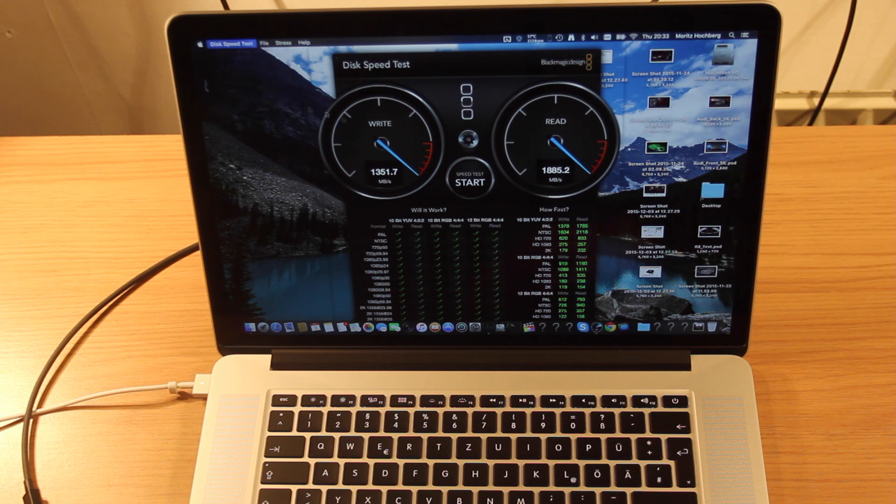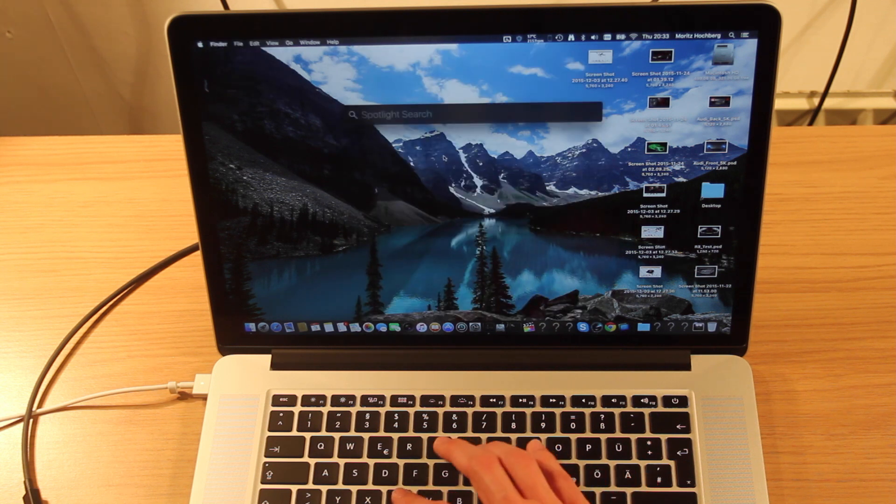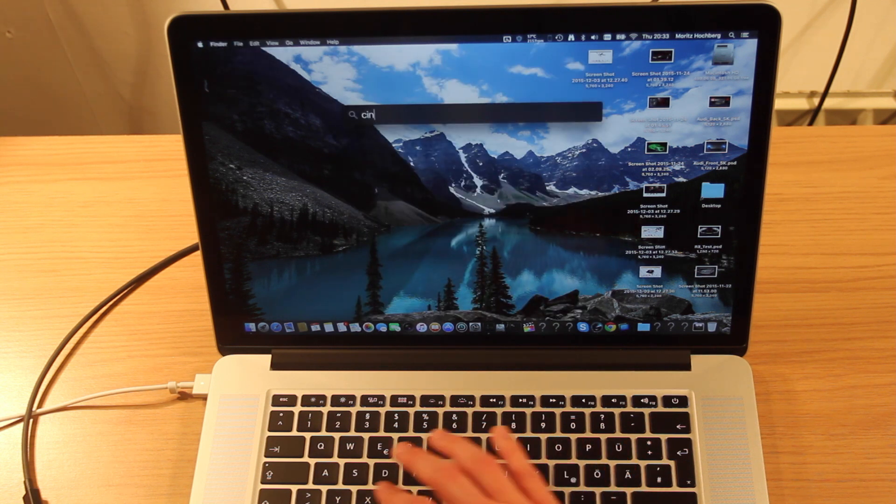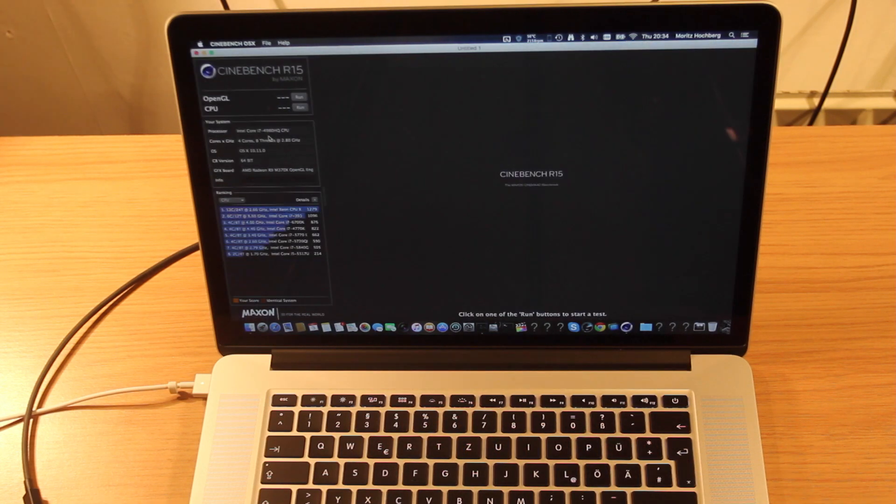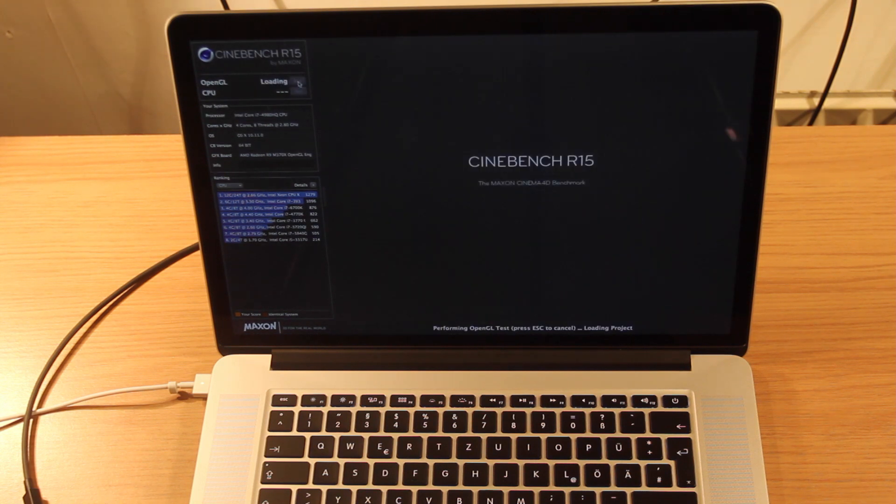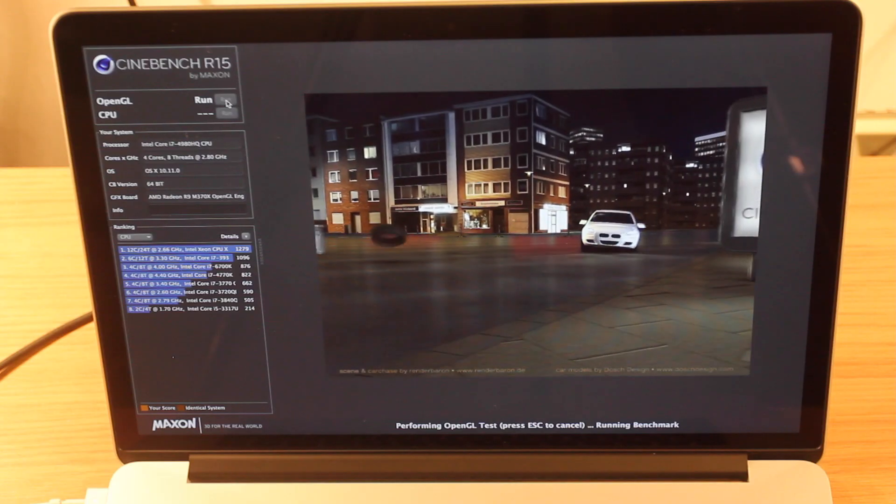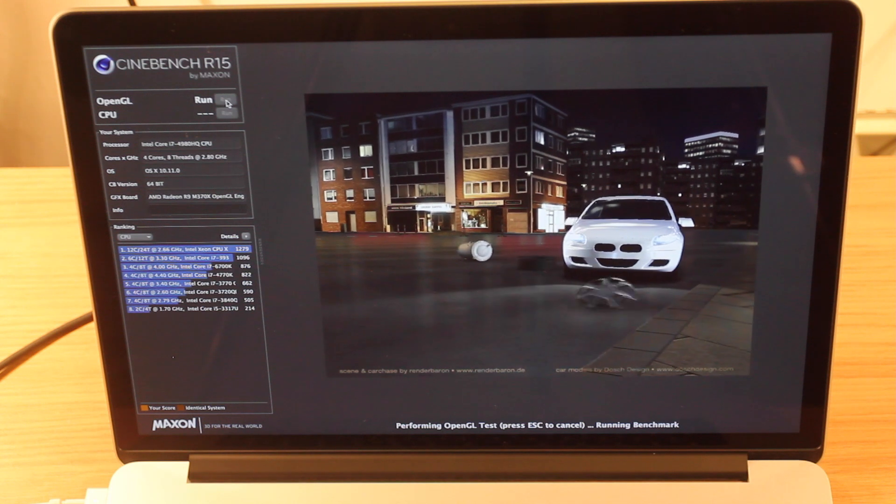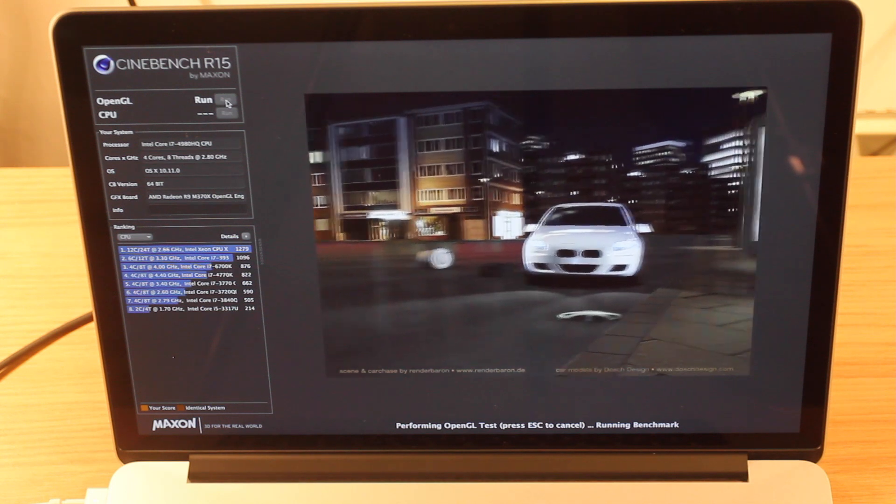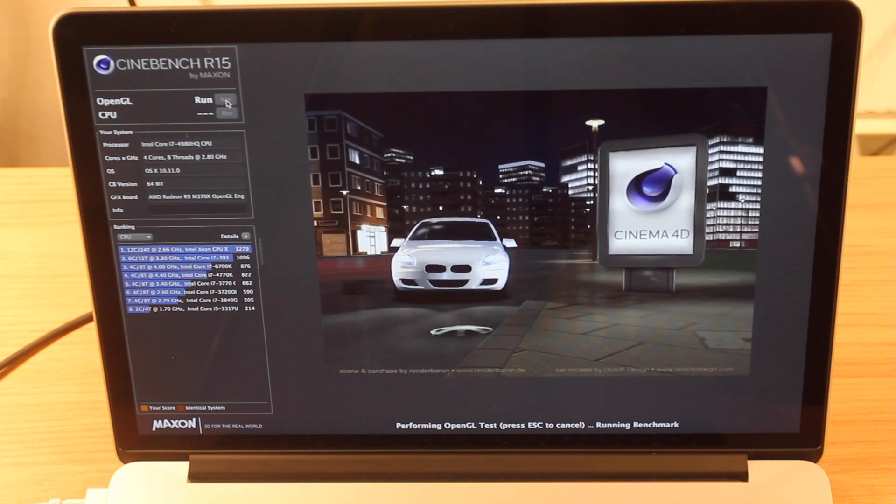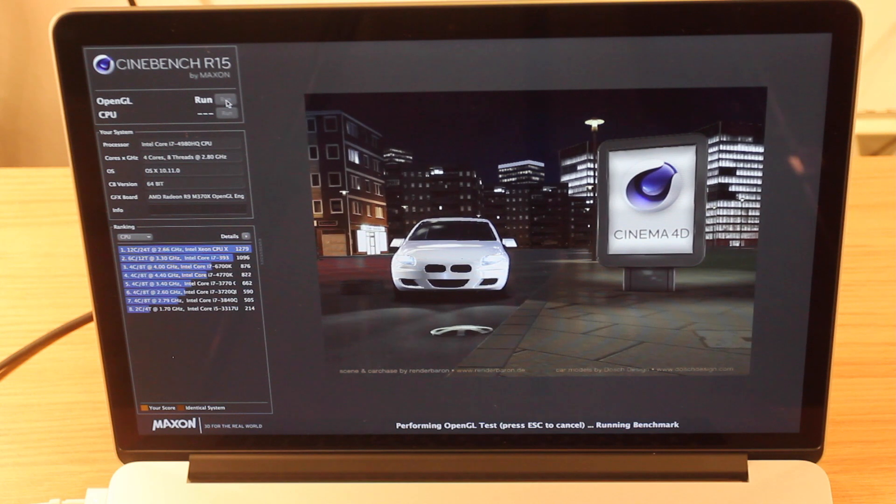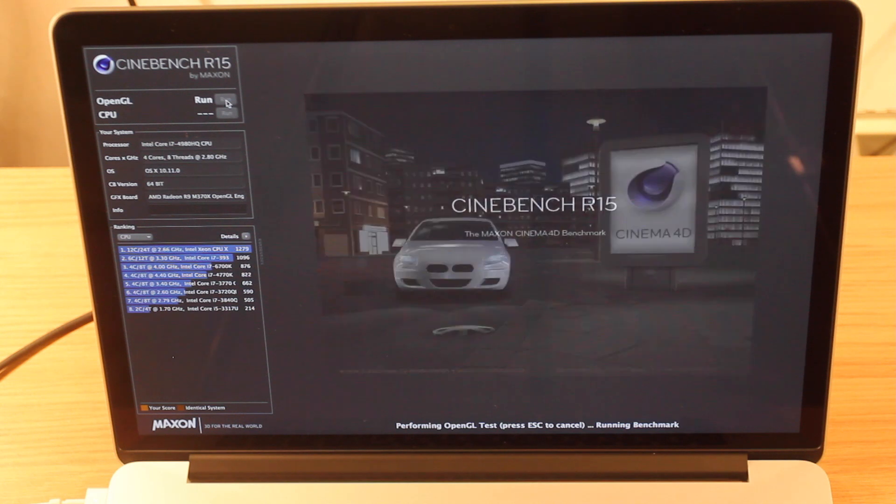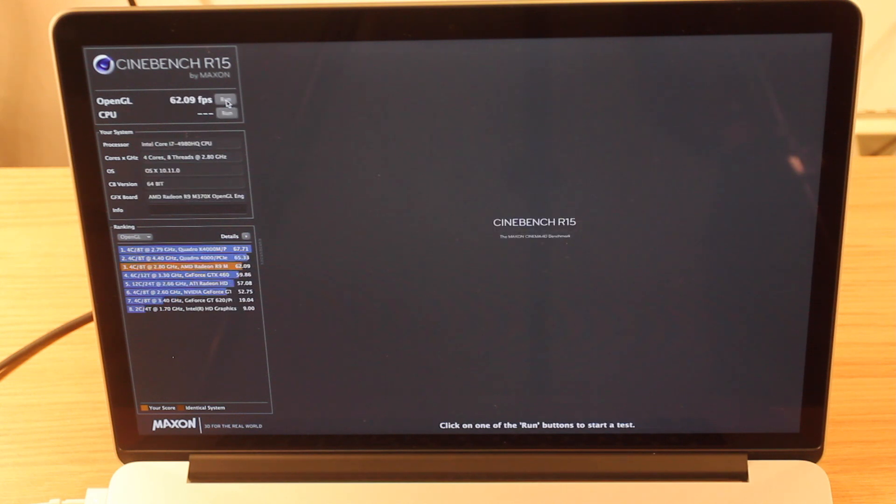Now let's run a quick Cinebench test. Take that full screen. Quickly run the OpenGL test. Alright, we get a score of 62 FPS.